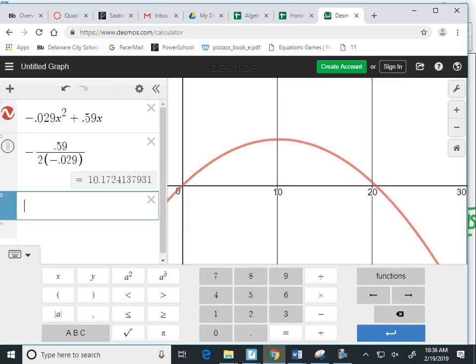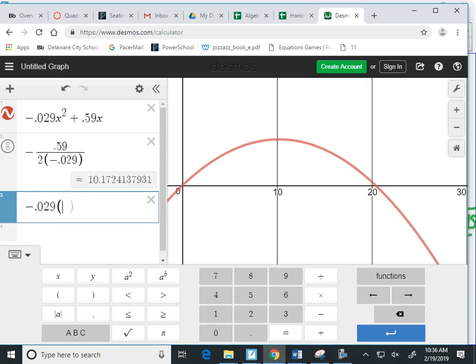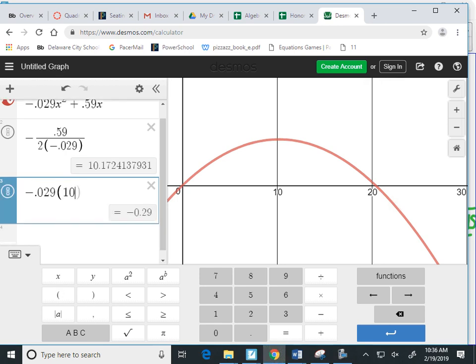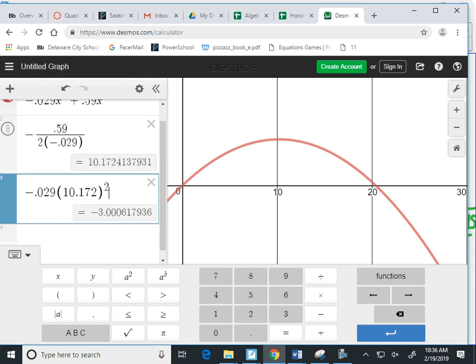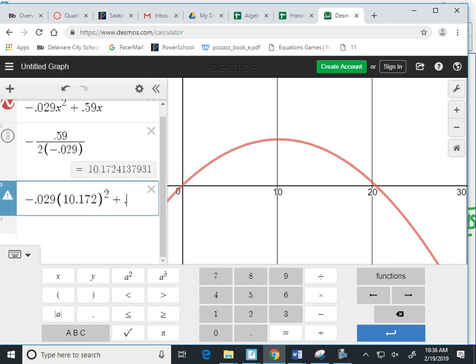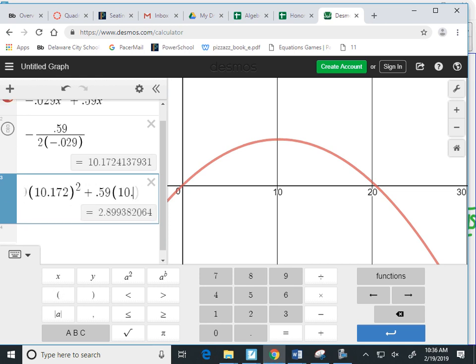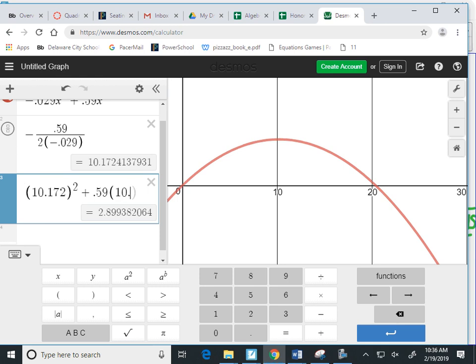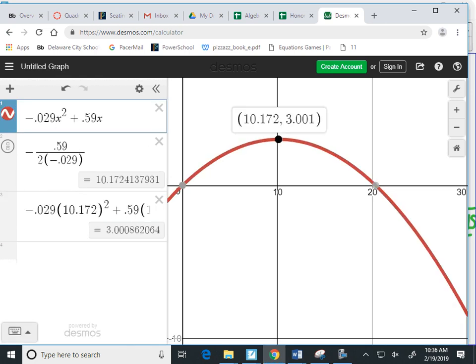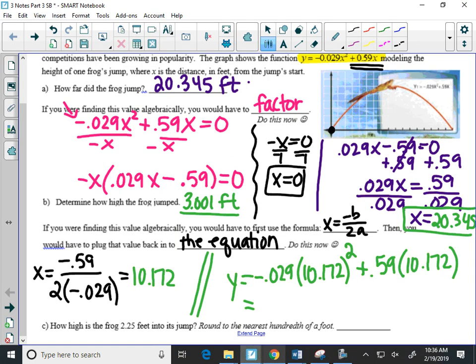So I'll have negative 0.029. My X is what's in this gray box right here. 10.172 squared plus 0.59 times X. Oh wait, I think I did it wrong. 10.172. Oh, I messed up a part. There we go. Which does give me 3.0008, which is 3.001, which was the Y value of your vertex. So it did give me what I wanted.